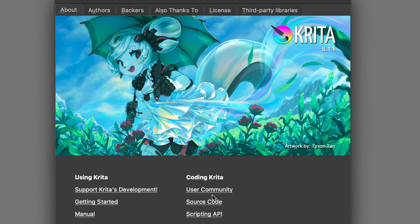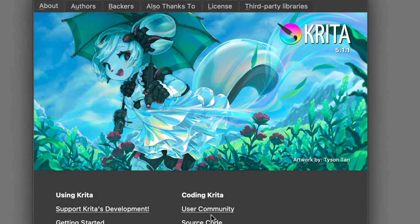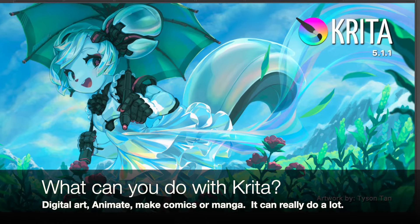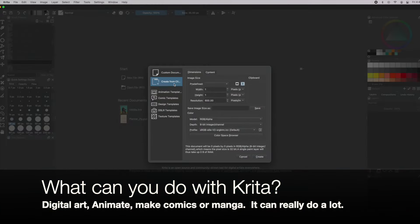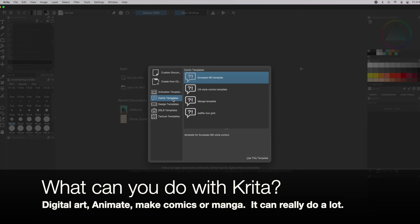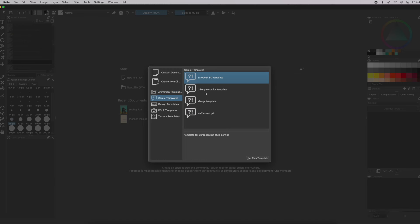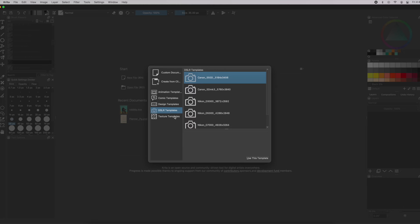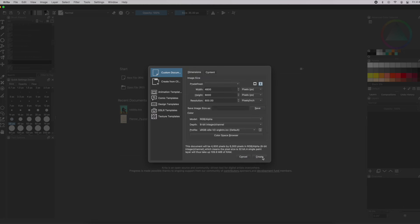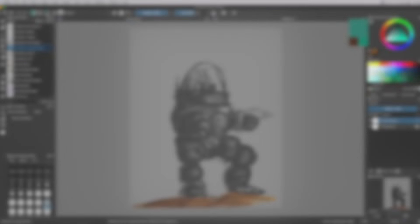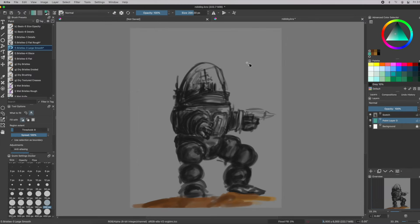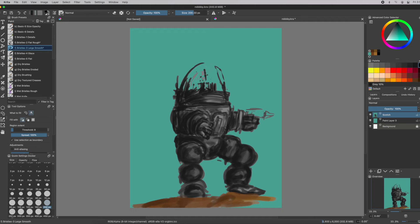You can actually do a lot with Krita — it is really an amazing digital art tool. You can even animate using Krita or make comics and manga. But we are just going to show you some basics on how to get started, so you can begin doing your digital art and getting your awesome vision out there with as little turbulence as possible.